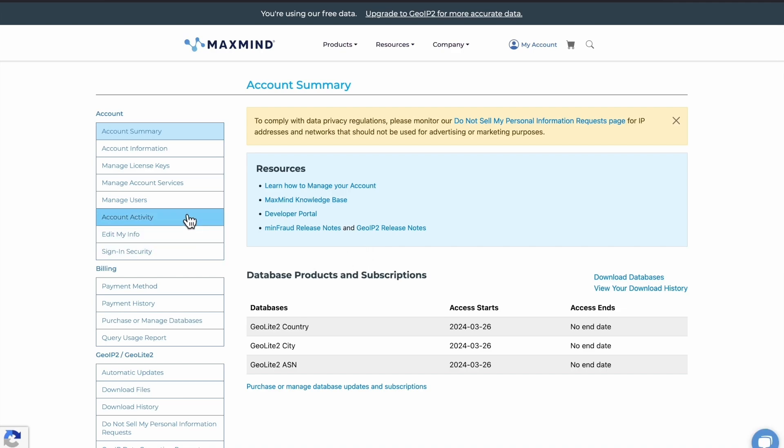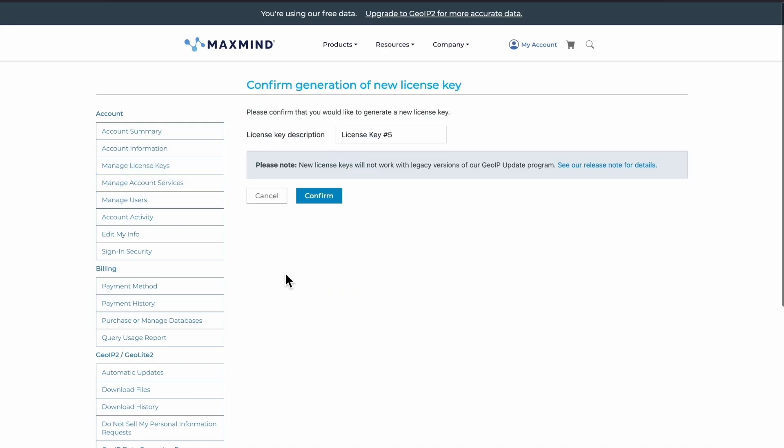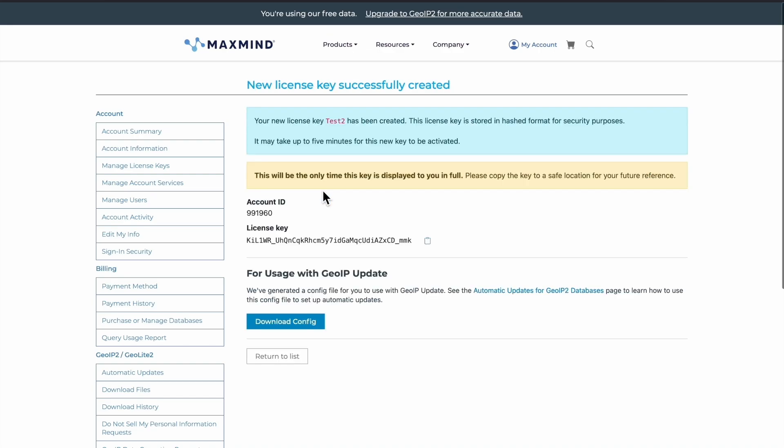Now we need to generate the license key. In order to do that, we'll navigate to manage license keys and generate a new license key. Give it a description, let's say test. As mentioned over here, this will be the only time this key is displayed to us in full.